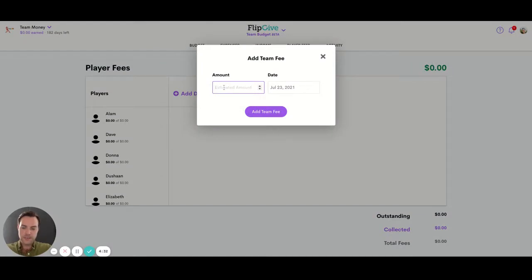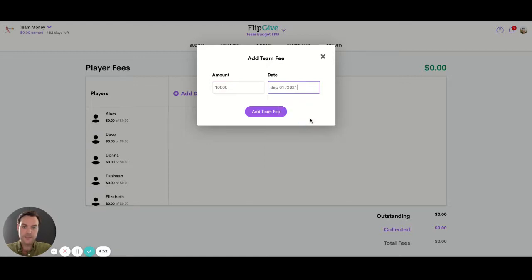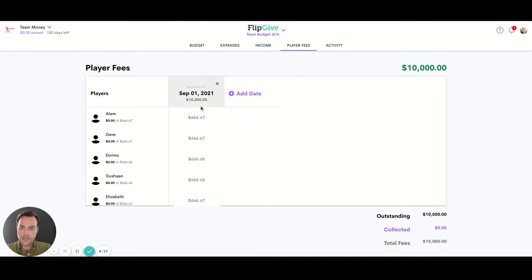What you're going to do is enter the total that you need to collect. So let's say from the whole team on this fee payment we're collecting $10,000 and that comes in for September 1st. We add that team fee and it automatically divides that value up across all the players on the team.